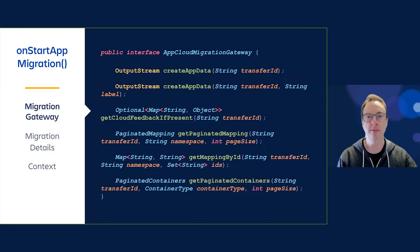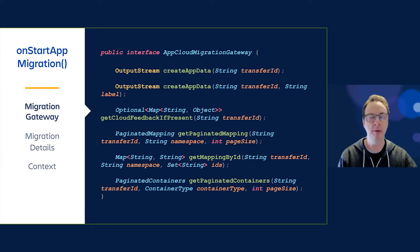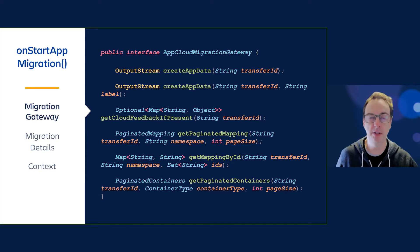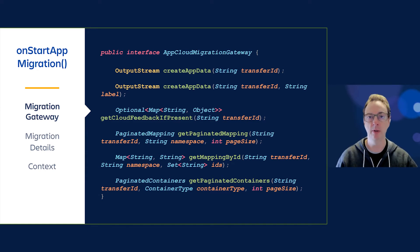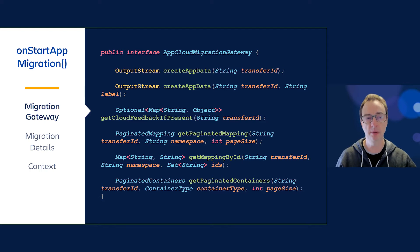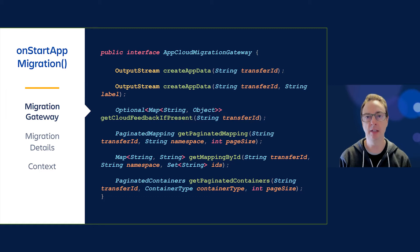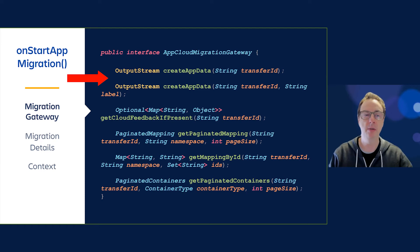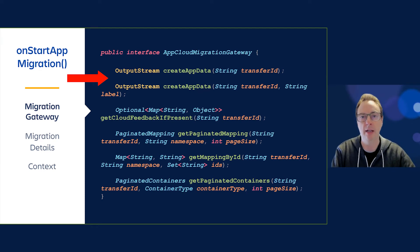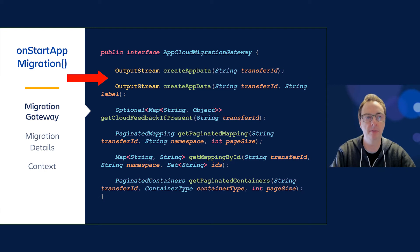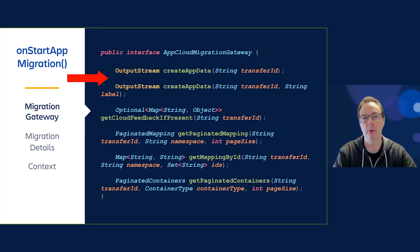The main method we'll use for our server to cloud app migration is onStartAppMigration. In this method you have a couple of arguments: one is the transfer ID, which is used as the glue between all the things we're going to do. You also get access to an object called the AppCloudMigrationGateway, which has several methods to help with the migration. The main one you'll be using is createAppData, which provides an output stream to send data to the App Migration Platform that can then be picked up on the Connect side and imported into your service.